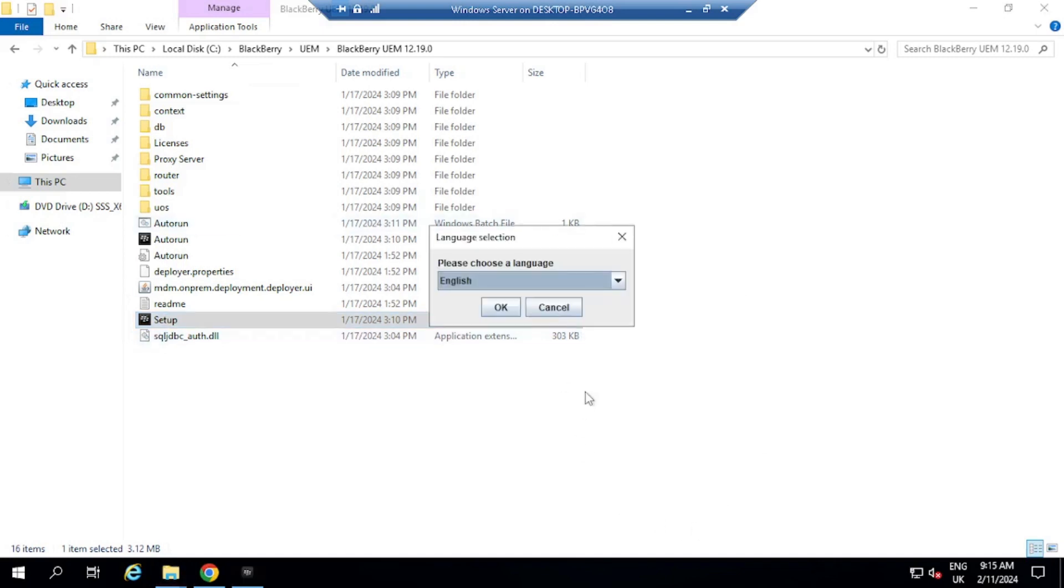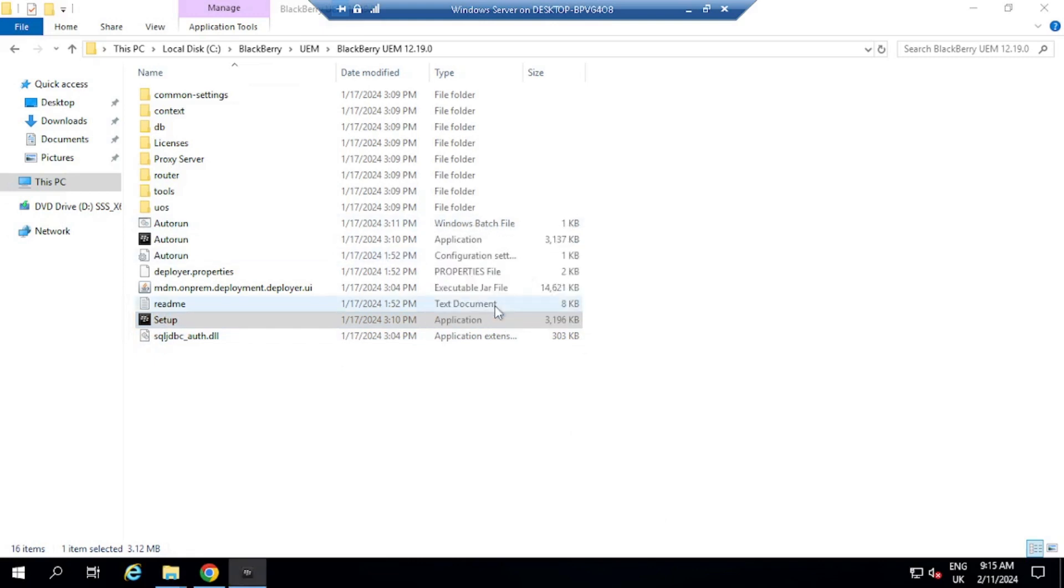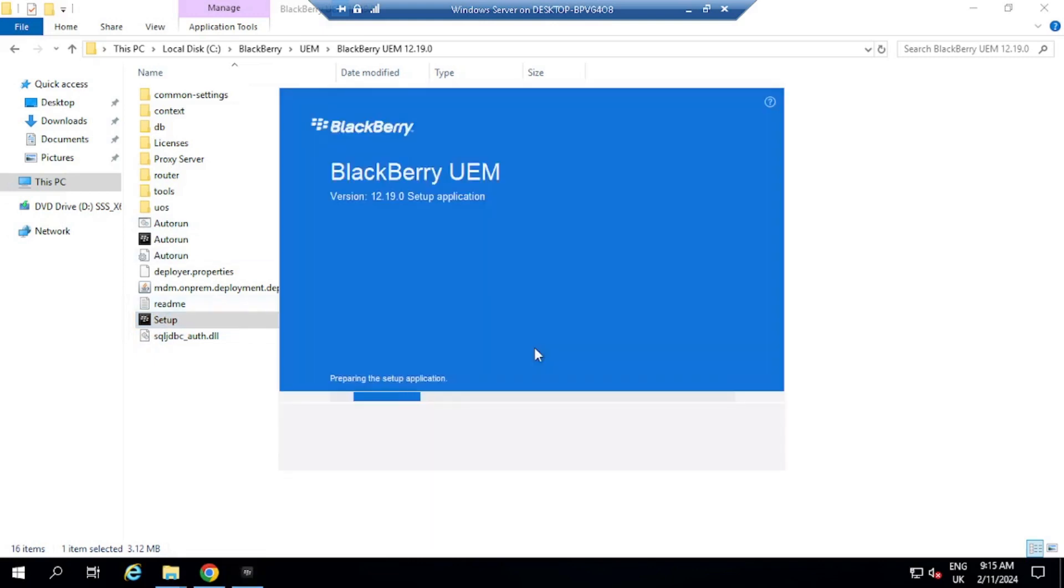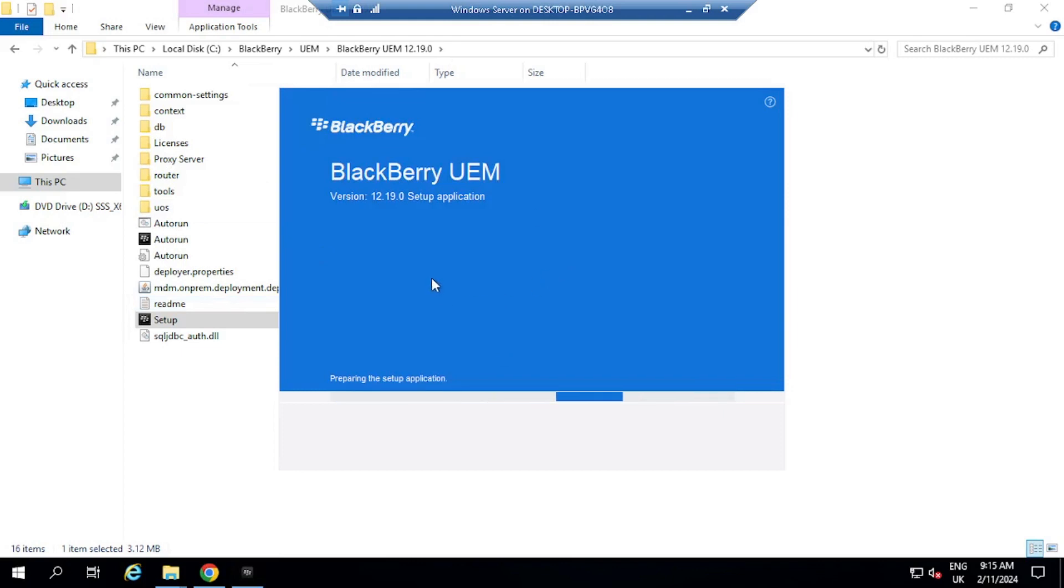Okay, so choose your language. We're going to choose English. It starts up here. Let's prepare to set up the application.